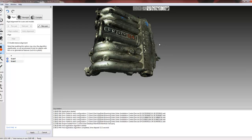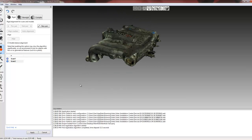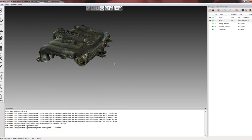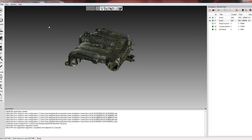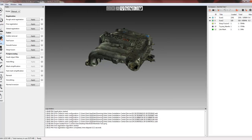Now if our part was more organic or more flat, we have the ability to enable texture alignment. There is a warning that states any time we use the texture alignment algorithm it might take a little bit longer. But for this part, no problem. We'll just hit apply. Now that these scans are aligned, I'm going to go ahead and do one more registration.